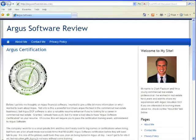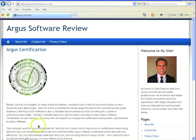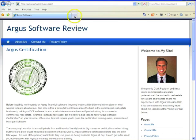Hi, this is Clark Paulson from ArgusSoftwareReview.com. Today I'm going to show you how to download a free trial version of the Argus Valuation DCF software for doing real estate analysis.